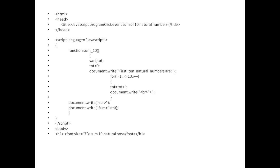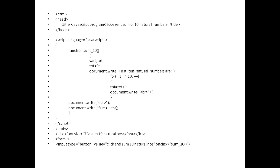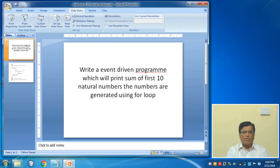I will write here '10 natural numbers' into an h1 heading. Form will start here. I only require the button because I don't require a form name. I am writing input type equals button, value equals 'click 10 natural numbers', onclick I am calling the function sum_10. That's all. Thereafter the form is closed and the HTML script is closed.